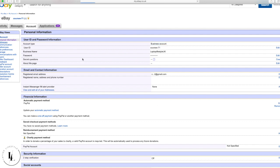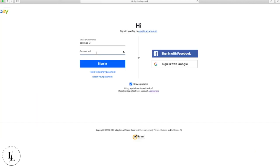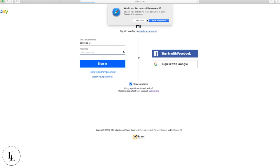Next is Addresses — this one we will have to put some information in. At the top you have your registration address, email, and phone number, which can be changed any time. You can't change your name but you can change the business name. Your primary post address will be your business address and should already be in there, and your 'post from' address will be the same.